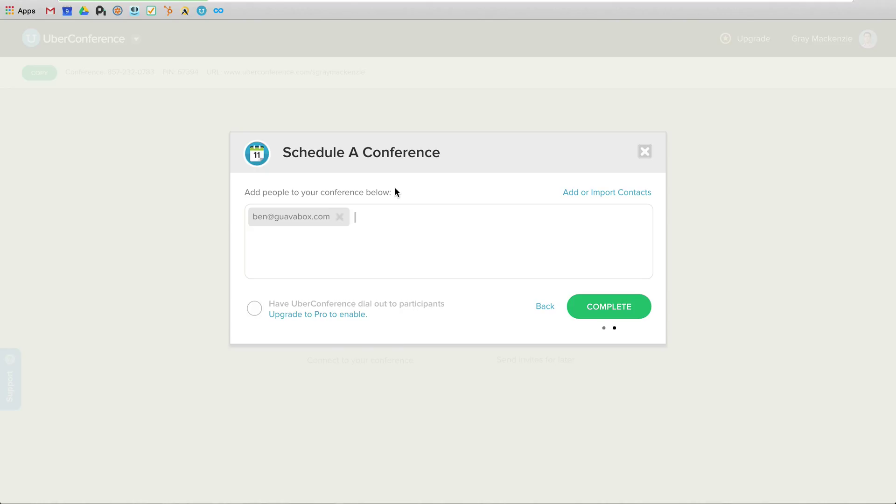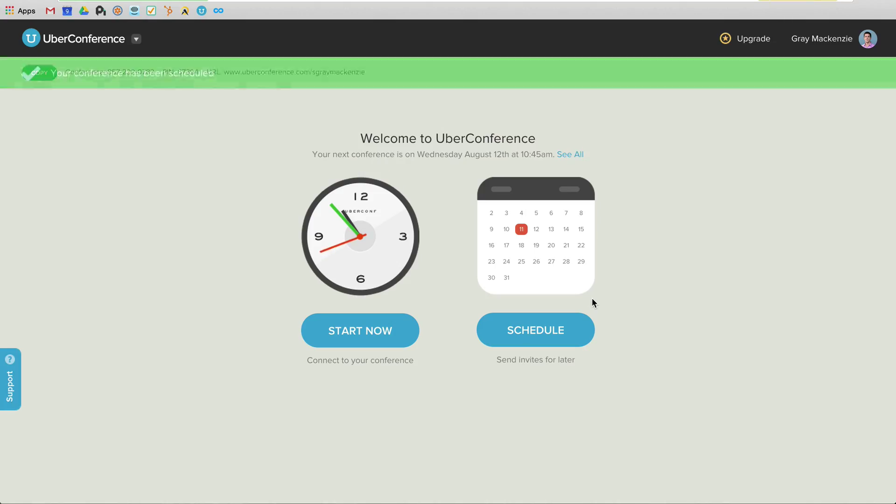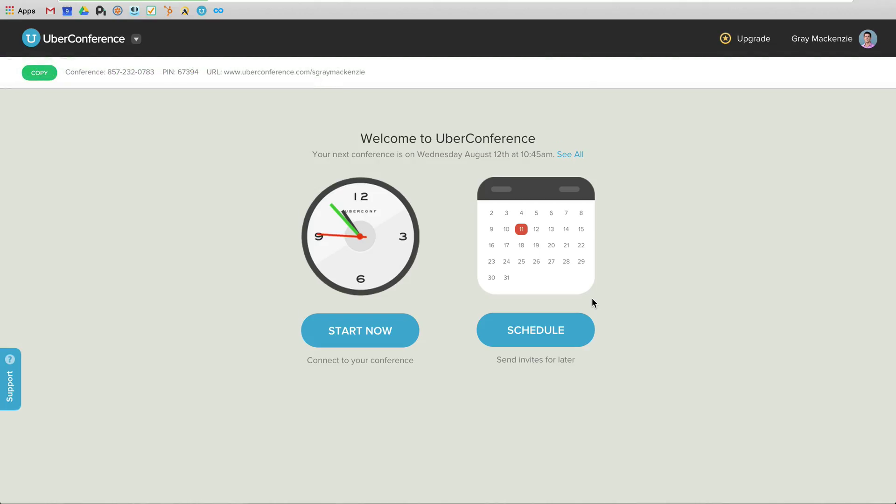But to make it even easier, UberConference, and there are other alternatives that do this as well, can dial out to participants. Again, that's a Pro feature, but they'll call your meeting participants at this specific time. So I'm going to complete this. It has sent the invites for me and we're ready to go.